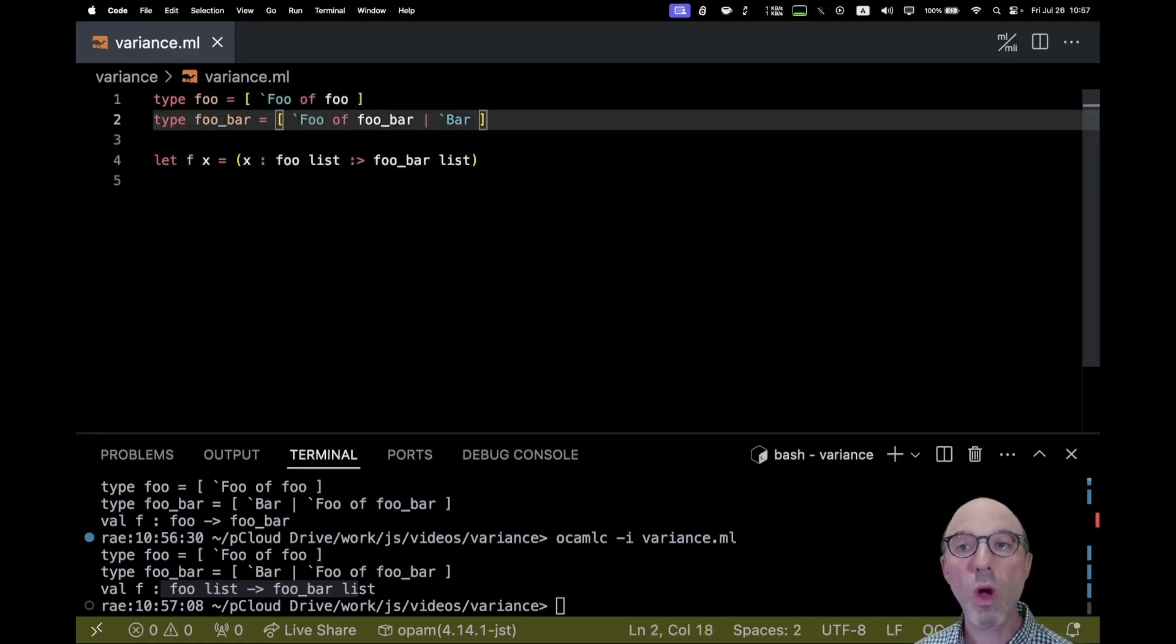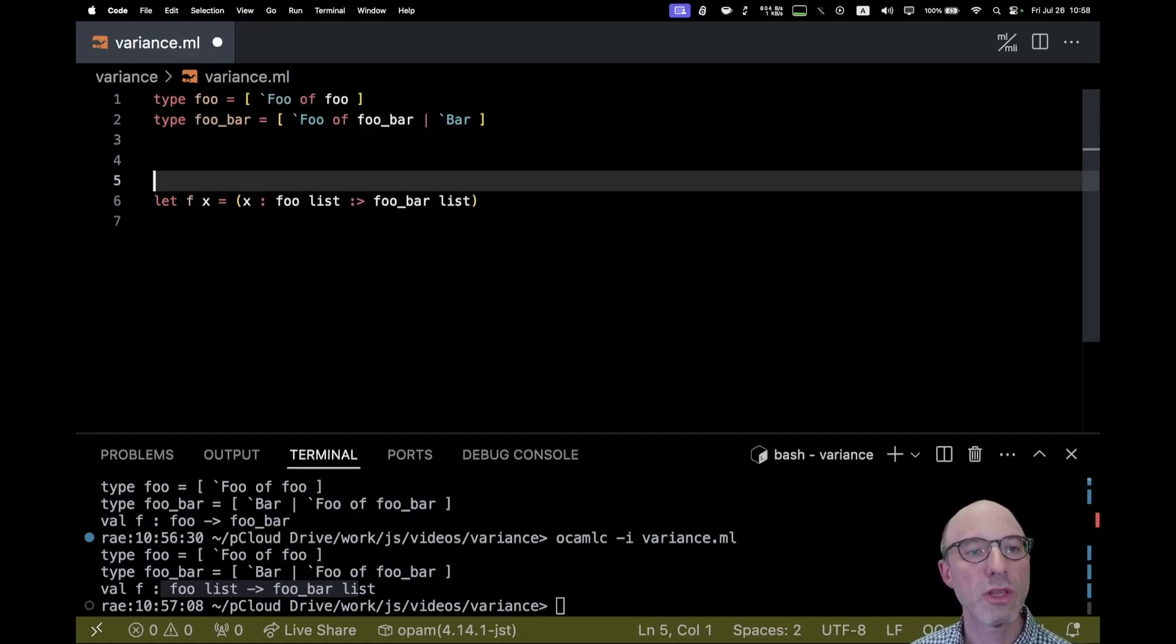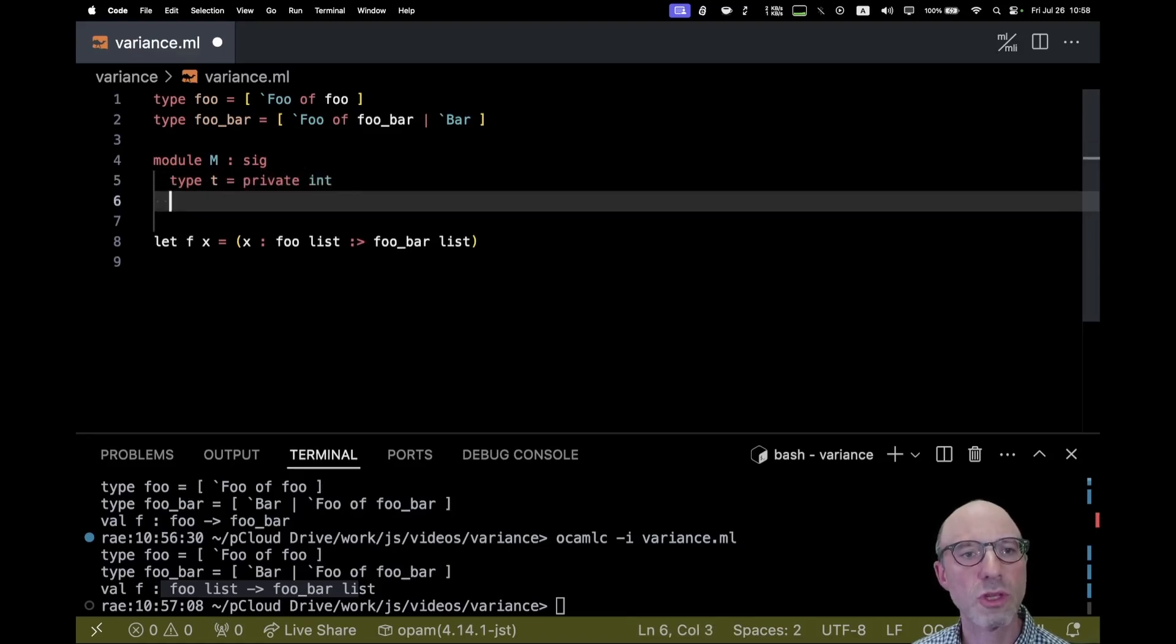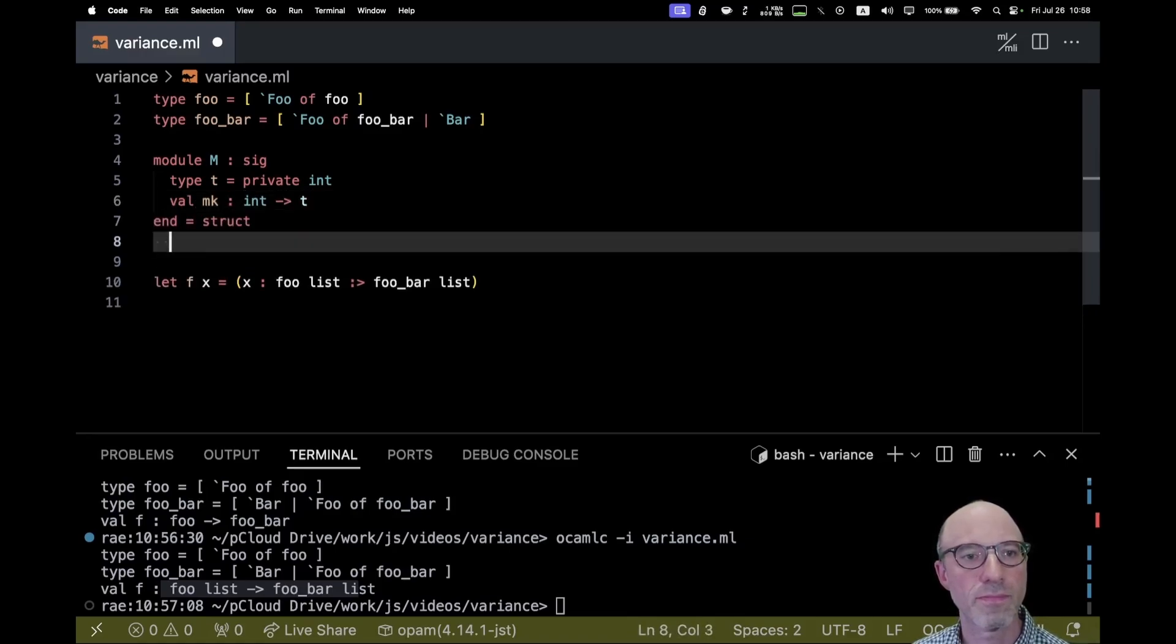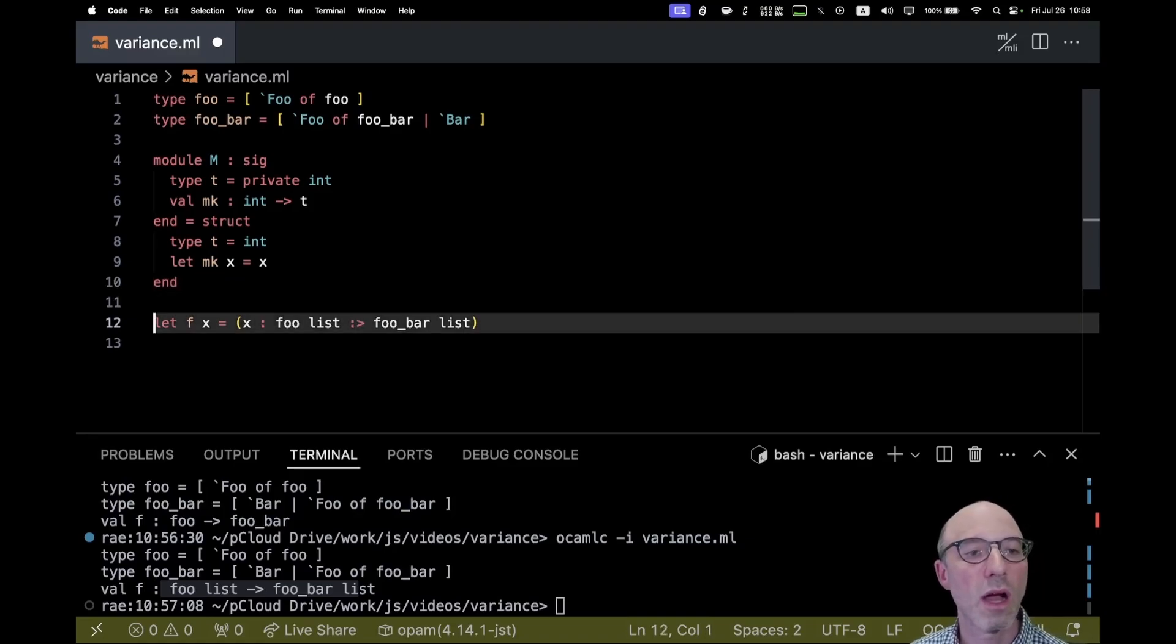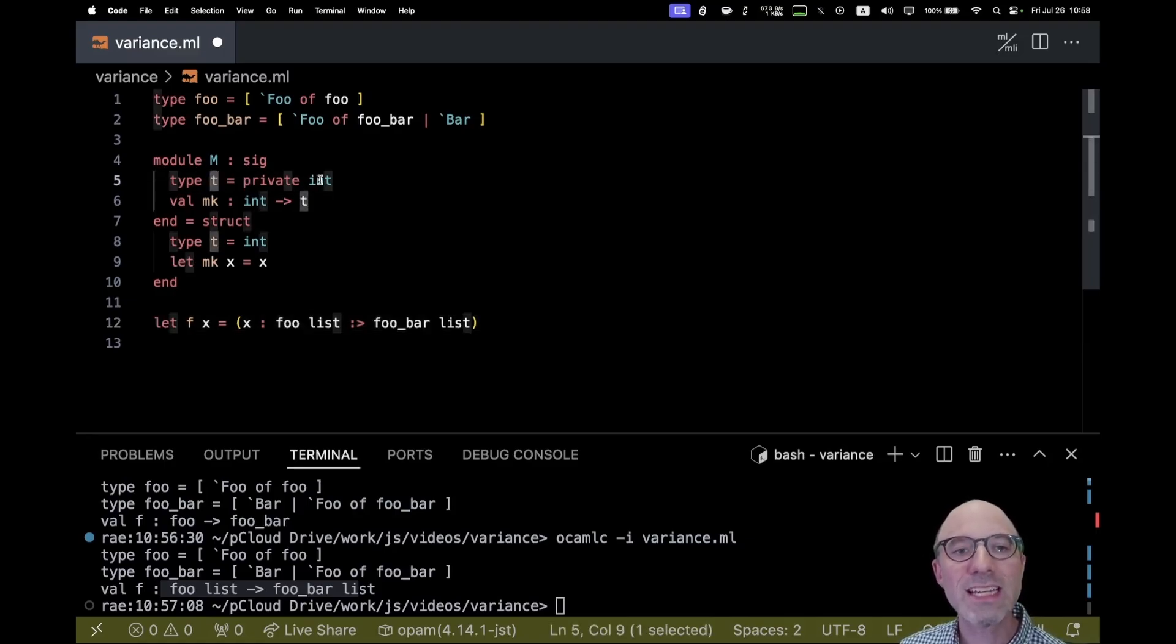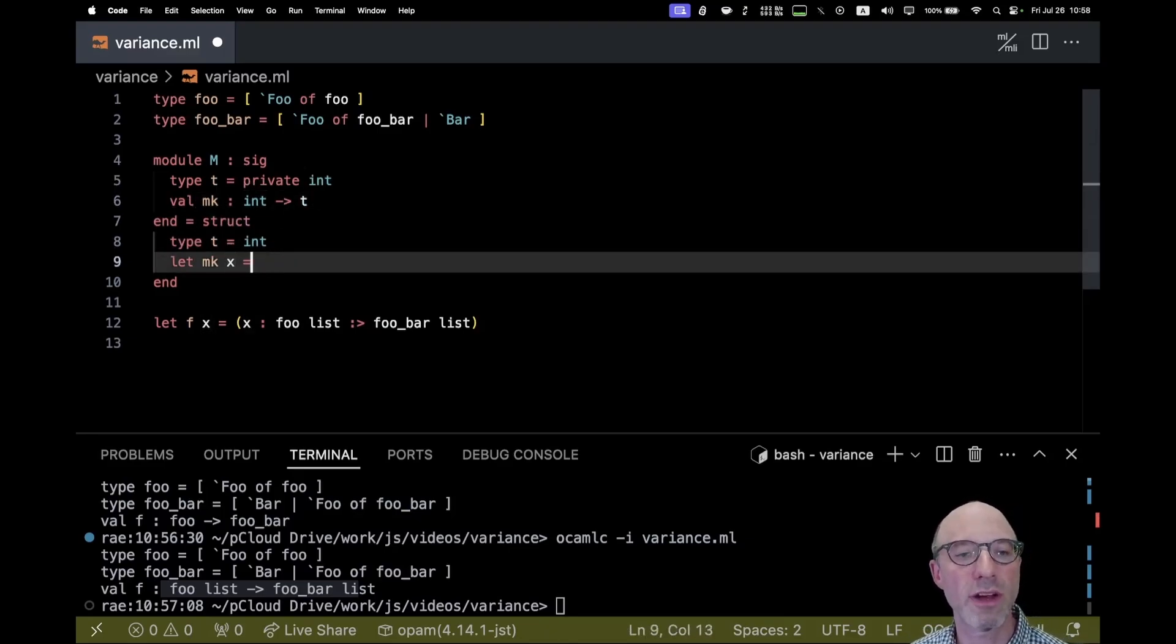So far so good. There's one other part of this subtyping operator that I want to talk about today, and that's its relationship to private abbreviations. So let me write a little example here. So let me write it out and then we will discuss. Okay. So here we are. And what's going on here is that what I want to say here is that T is really just an int, but I might want to have extra invariants on T.